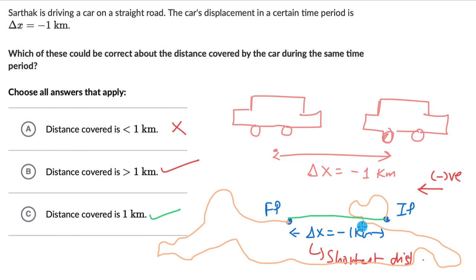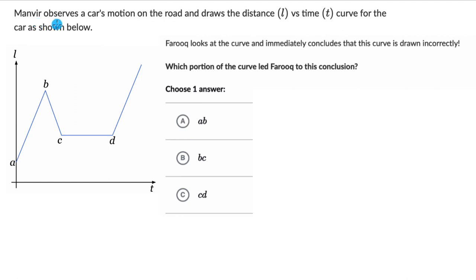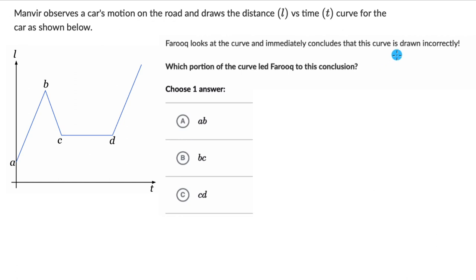Let's move on to the next question. Here we have Manveer, who observes a car's motion on the road and draws the distance L versus time T curve for the car as shown below. Farooq looks at the curve and immediately concludes that this curve is drawn incorrectly — Farooq says there is something wrong with this curve. Which portion of the curve led Farooq to this conclusion? Pause it, try it once on your own, and then resume the video.